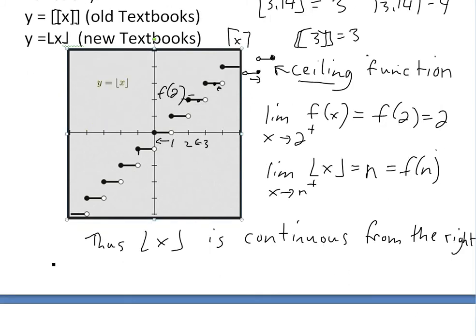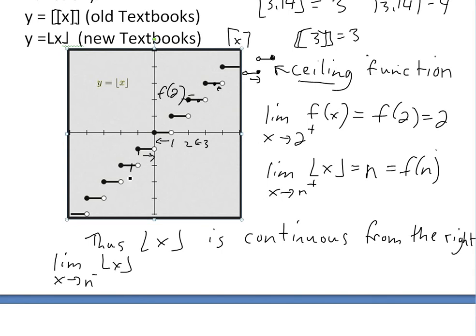But now if you look at the left side: the limit as x approaches any integer n from the left of the floor function is not continuous at these whole integer values. Approaching from the left, the limit is whatever value is just below n. For example, approaching negative 1 from the left, the limit is going toward negative 2, but the actual function value is negative 1 — so there's a jump.